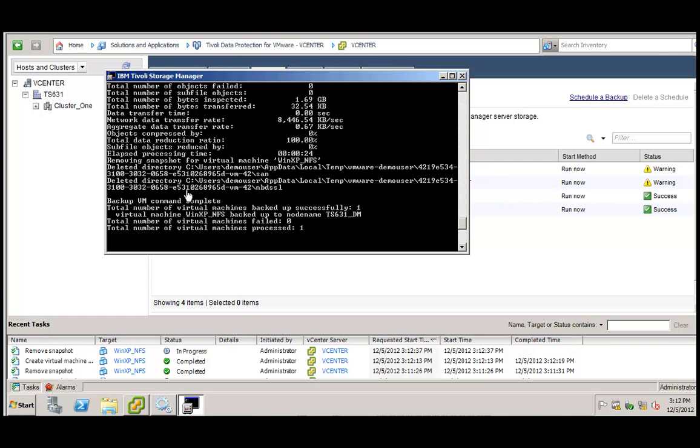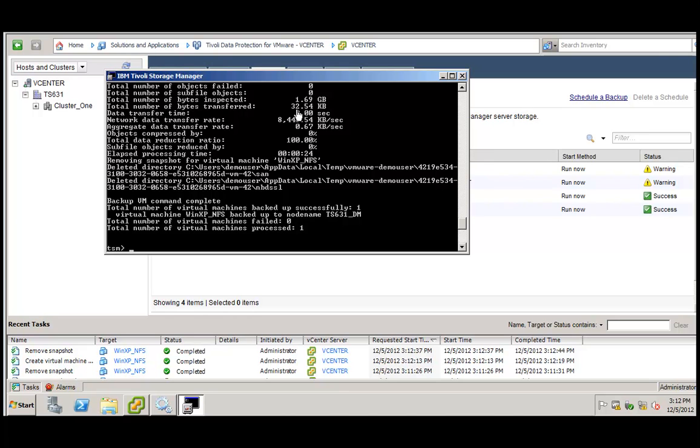Only in this case, you can see that 1.7 GB were being inspected but transferred were really only 32.54 KB. So basically, TSM for virtual environments has figured out that this virtual machine has not changed. So it has only backed up the incremental changes since the last full backup.